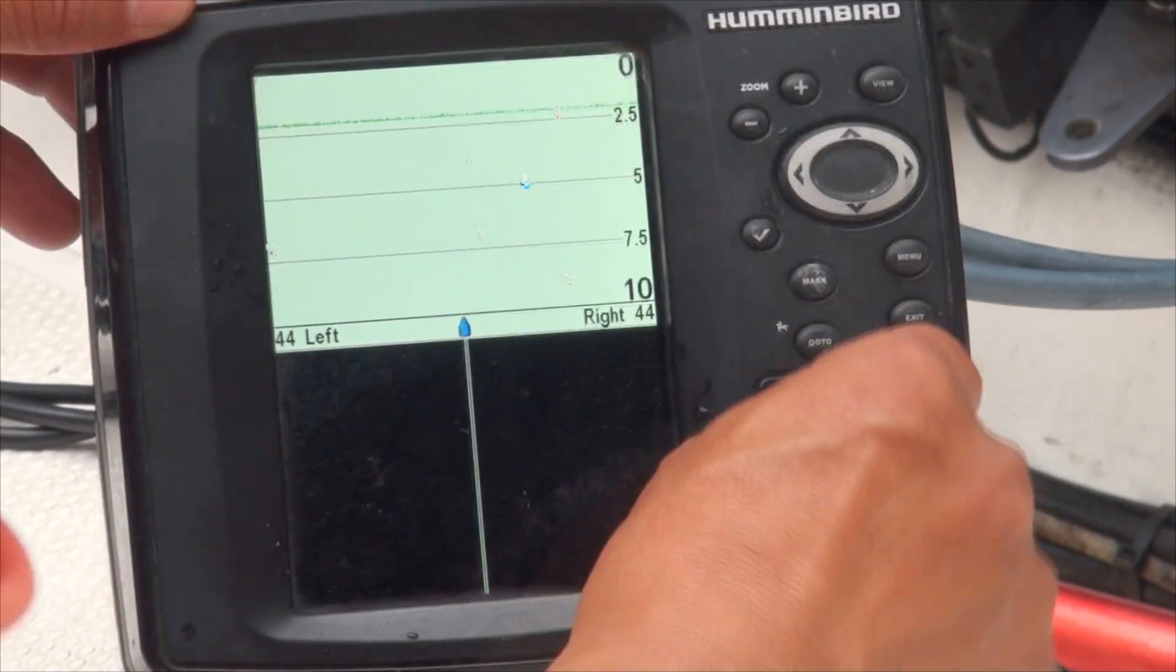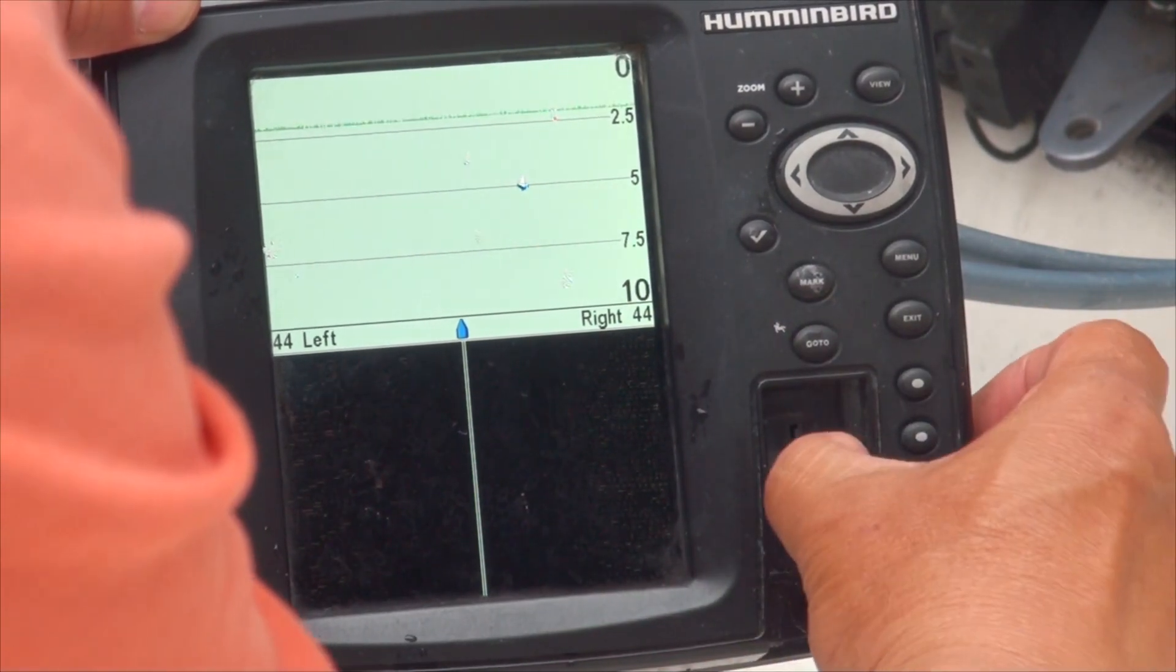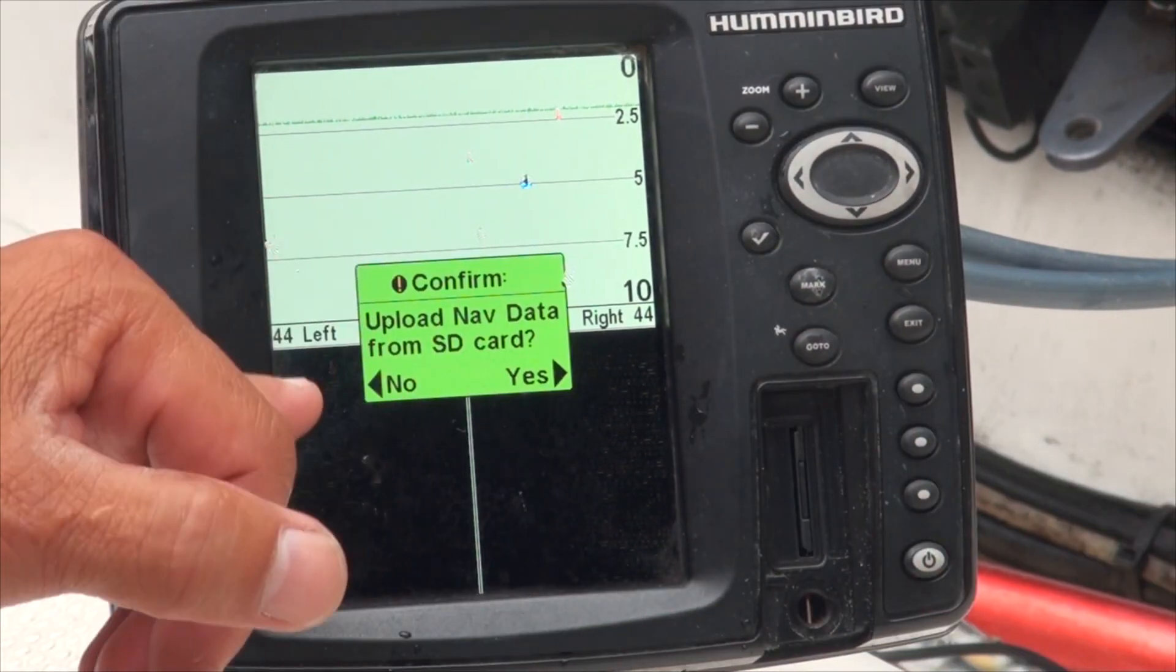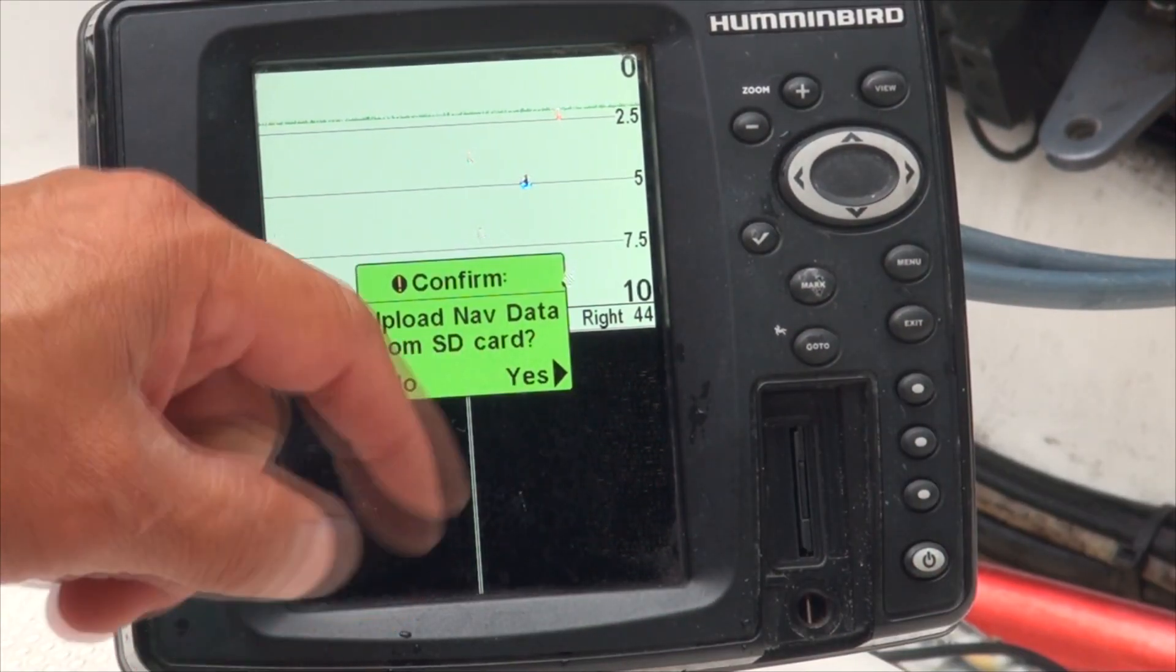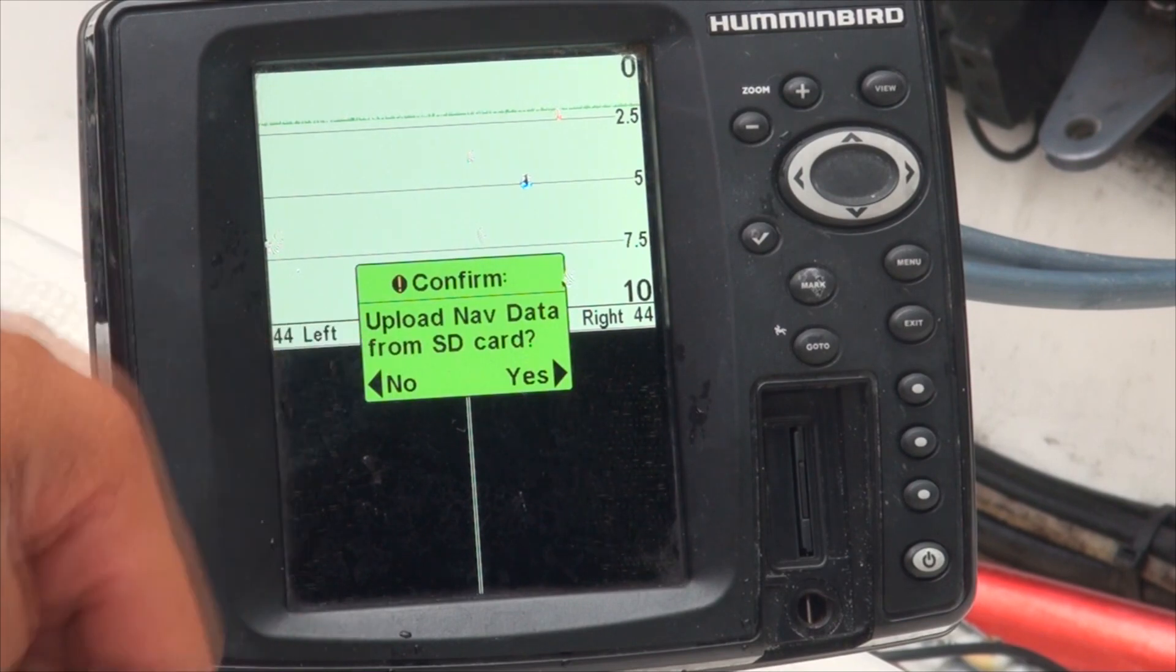Immediately when you put it in, it tells you 'Upload nav data from SD card.' Just say yes, and there it is - it's done.